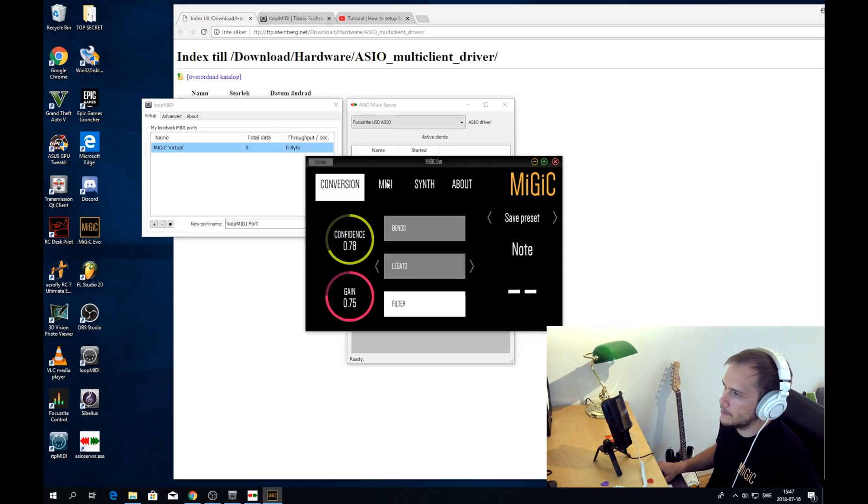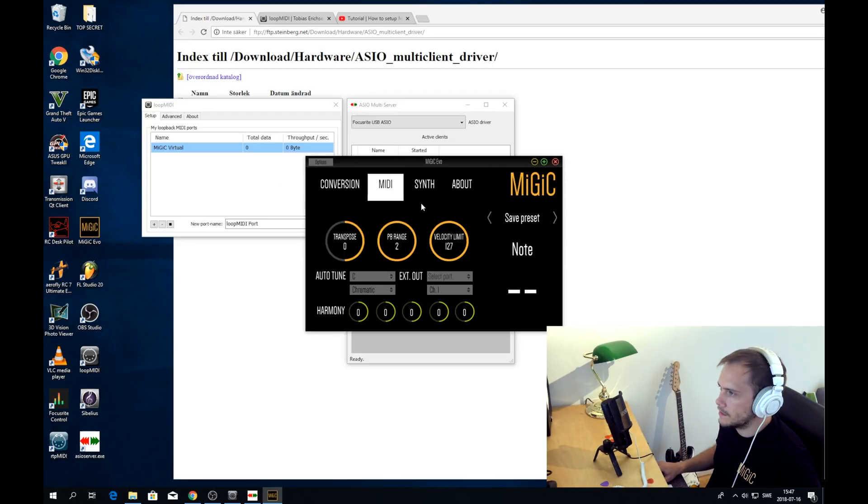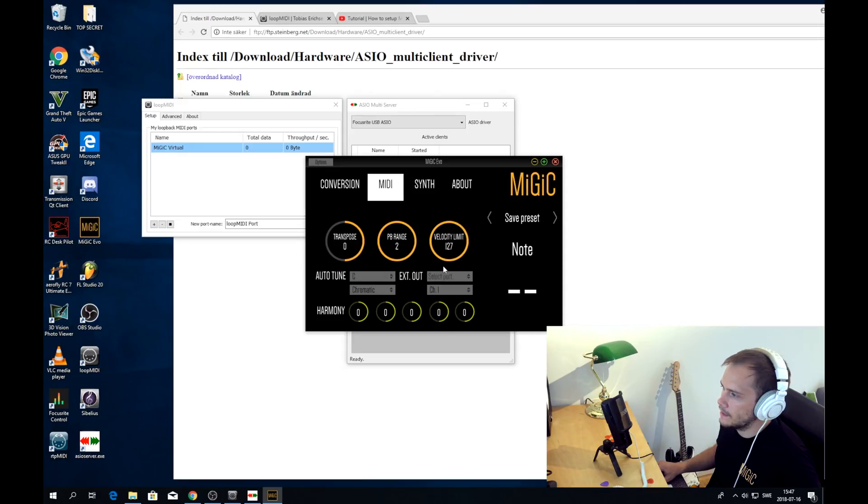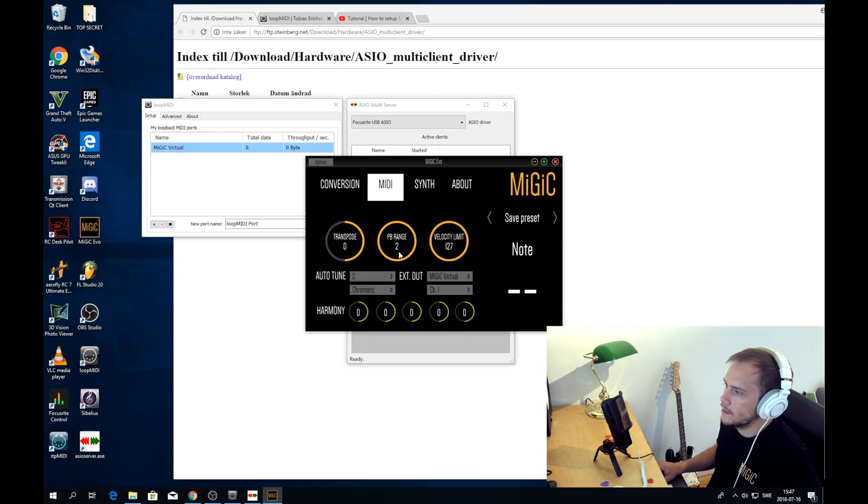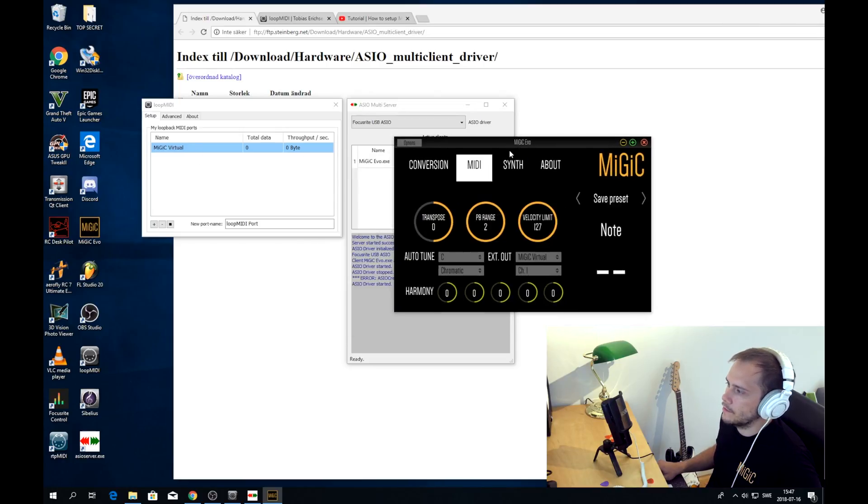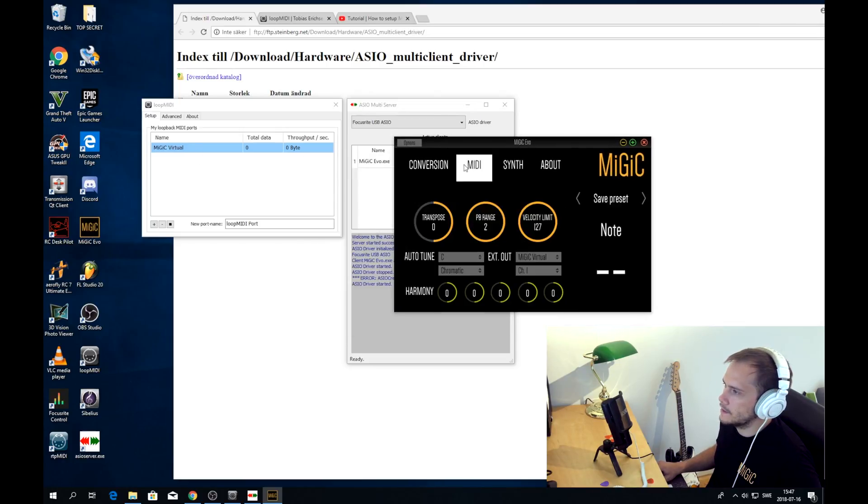Okay, then we head over to midi. And now here we can change where the midi goes. So we need to tell the midi from Midiq to go to the Midiq virtual port that we just created, that guy. Okay, and now that is done. We can leave the seams as it is.